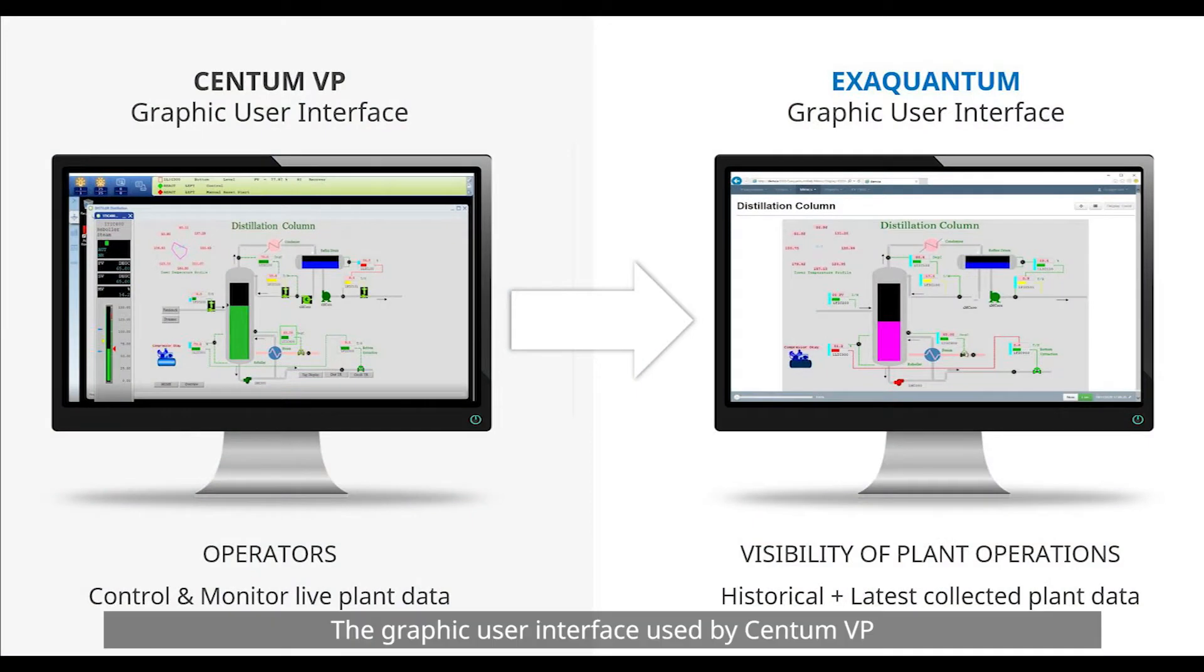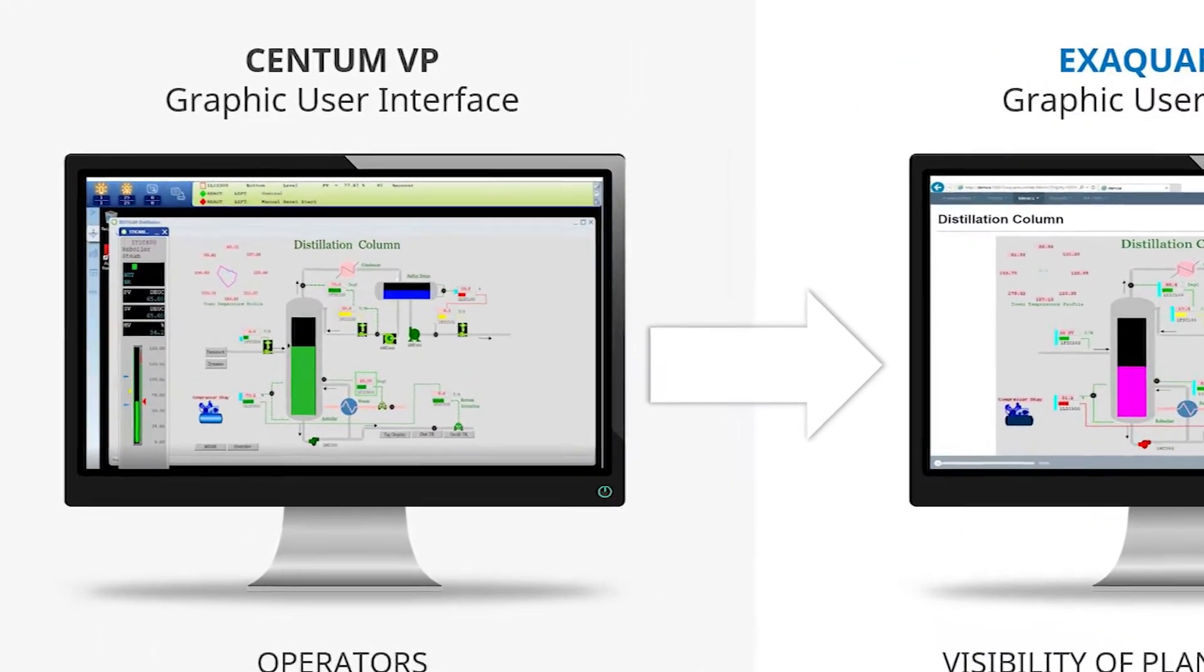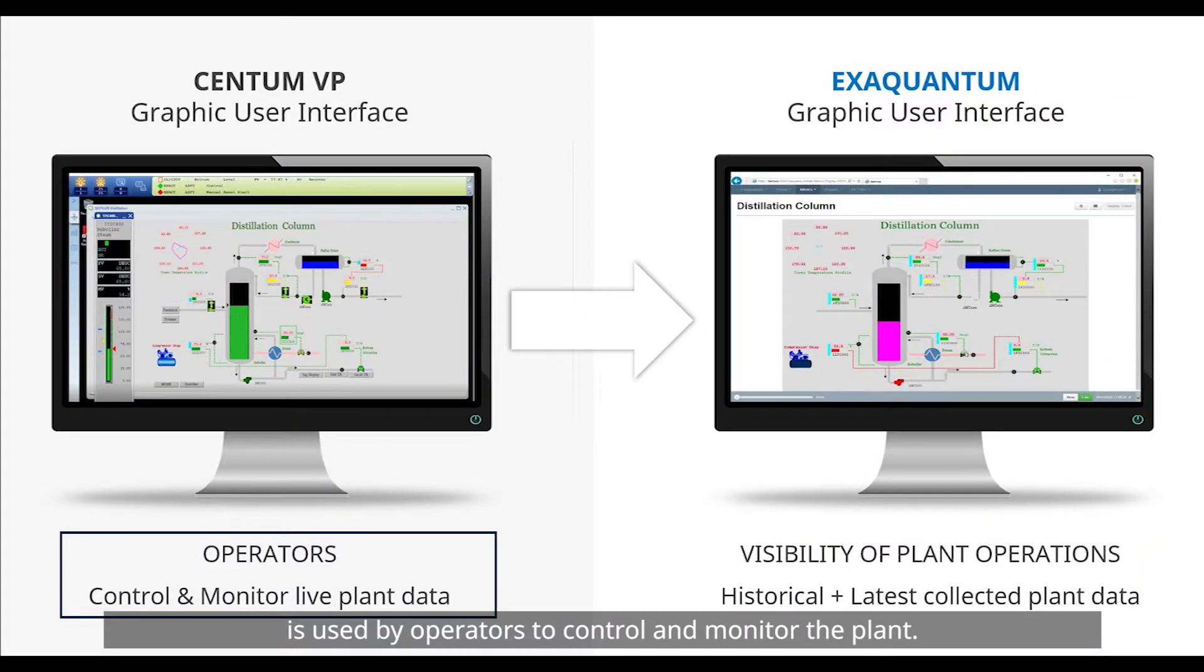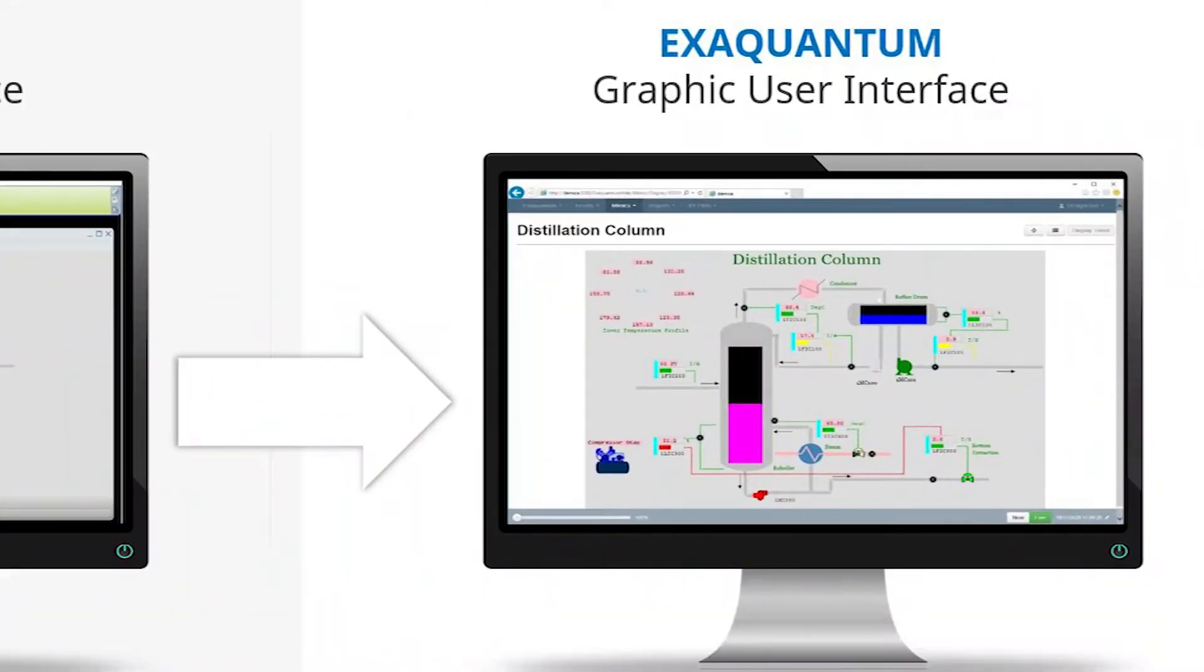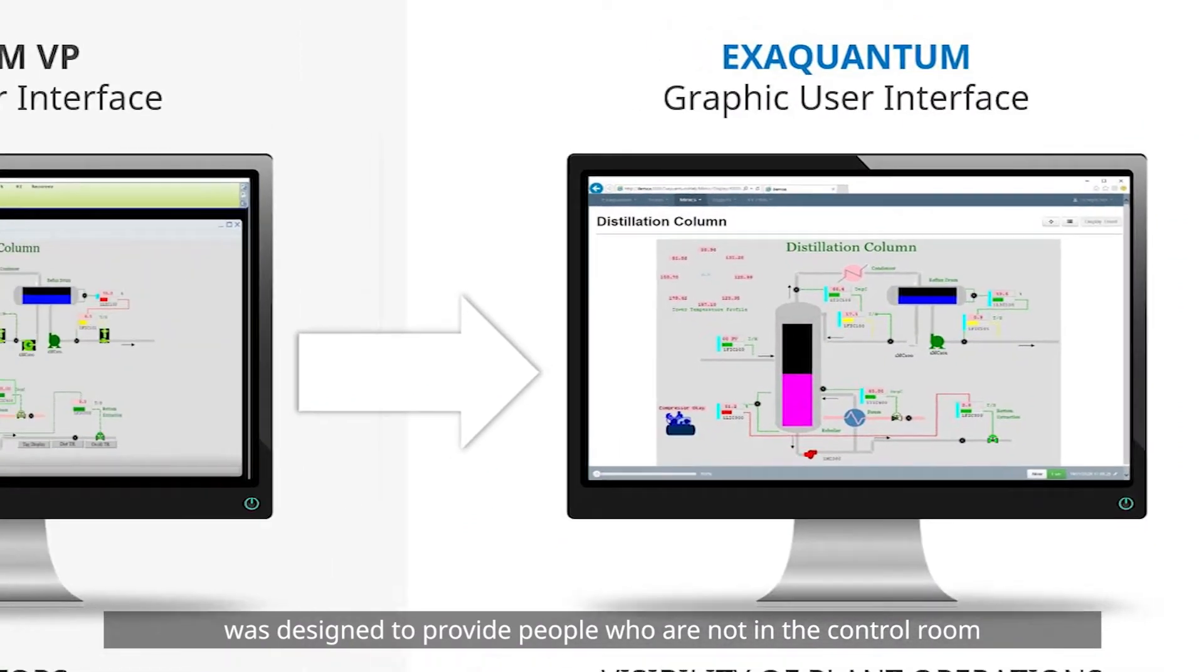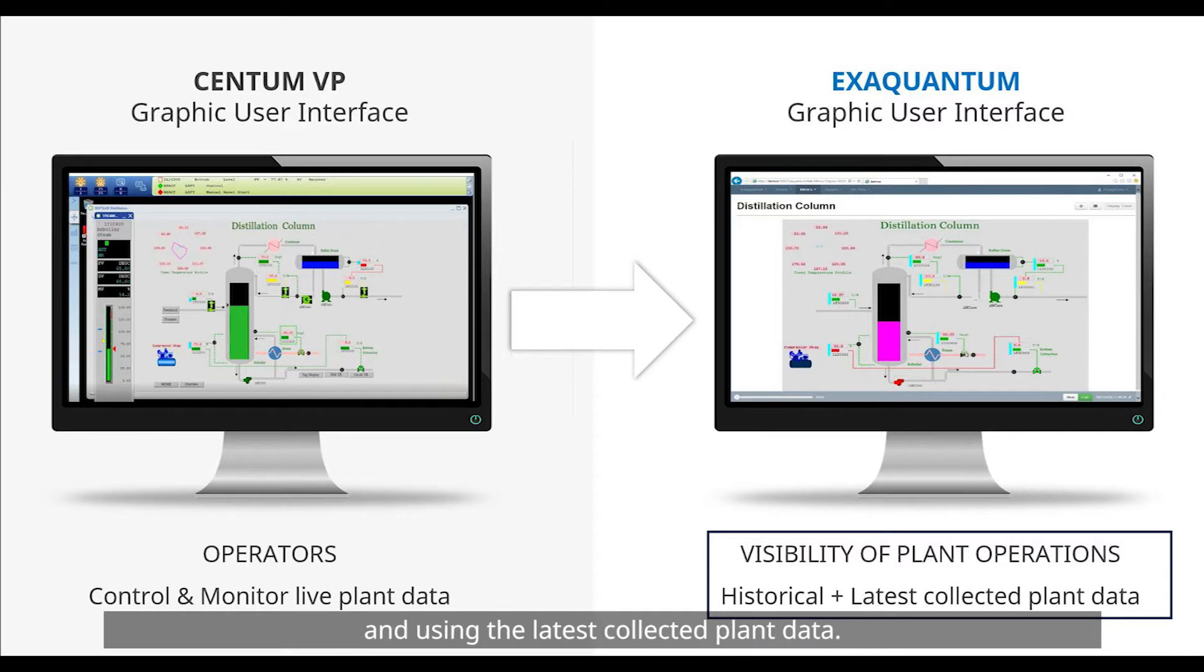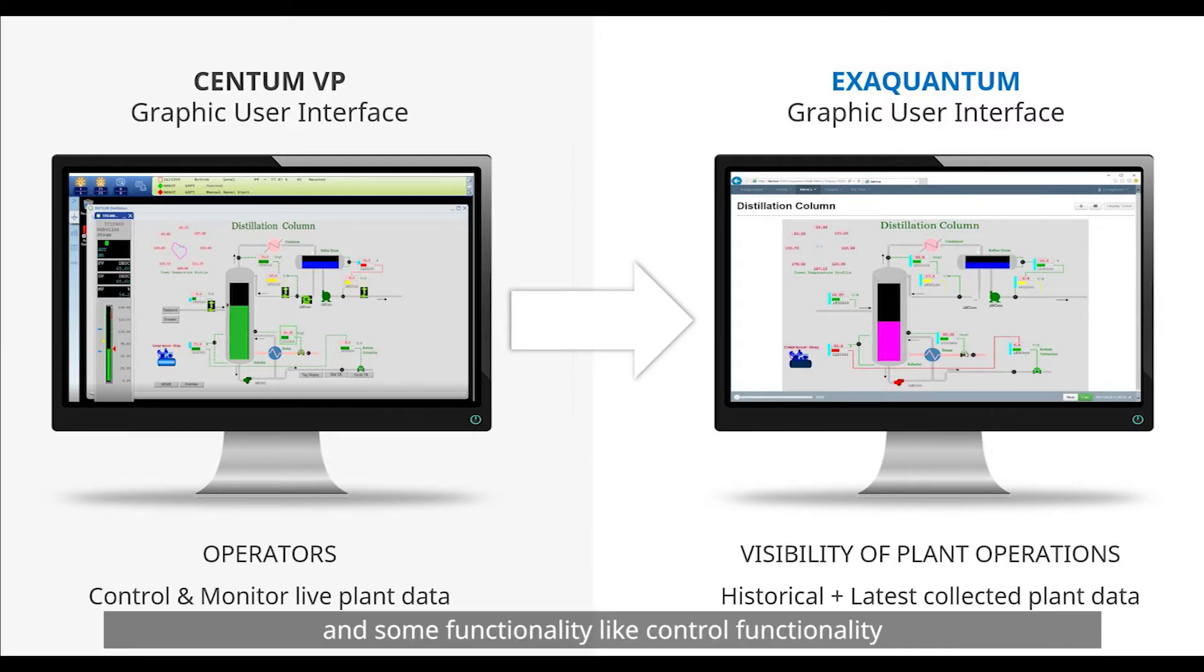The graphic user interface used by Centum VP is very different from that used in XQuantum. The Centum VP user interface is used by operators to control and monitor the plant whereas the XQuantum user interface was designed to provide people who are not in the control room with visibility of plant operations both historically and using the latest collected plant data. Therefore it is not necessary for everything to be converted and some functionality like control functionality cannot be converted into XQuantum.